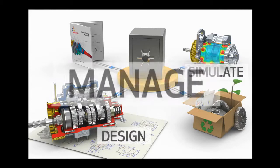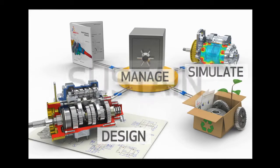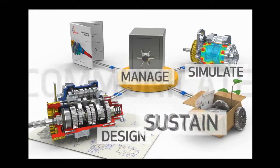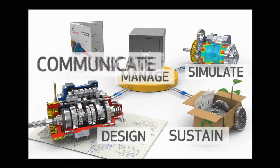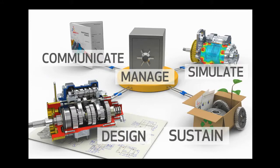Let's take a look at how design, simulation, product data management, sustainability, and technical communication software work together at a consumer tool company.